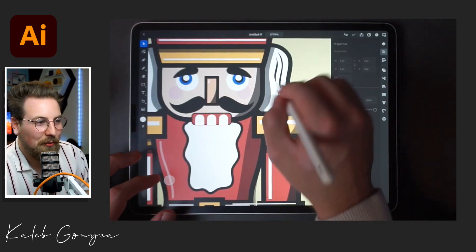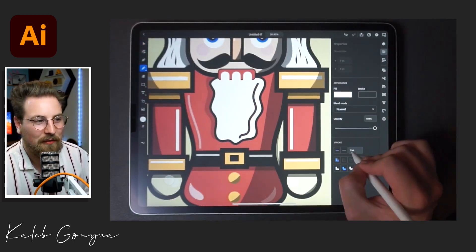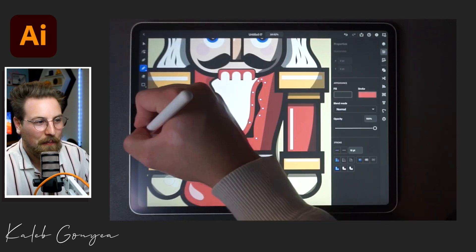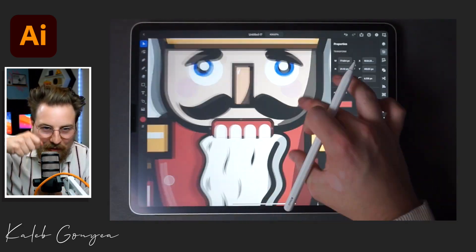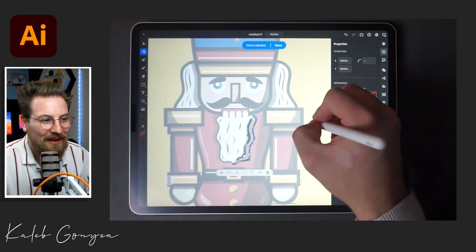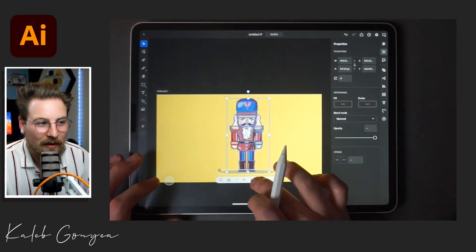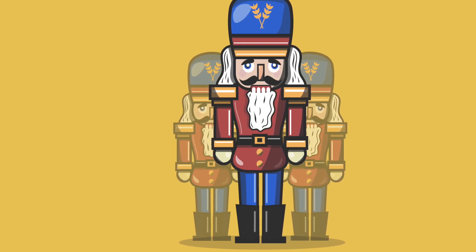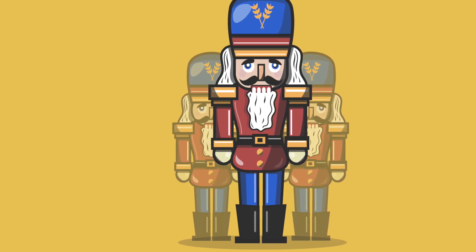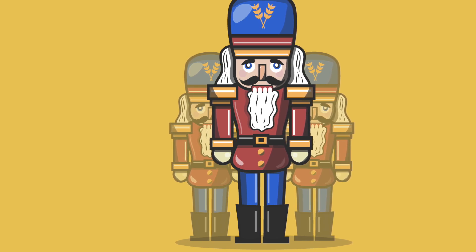I really struggled with the beard — I think I did it like three or four times over. I finally figured it out; I was missing the little chomper, you know, the nutcracker chomper thing. Once I got that figured out, the piece was looking good. Here's the final piece — I really like how this came out. Very festive, a lot of fun, and the symmetry on it is really cool.